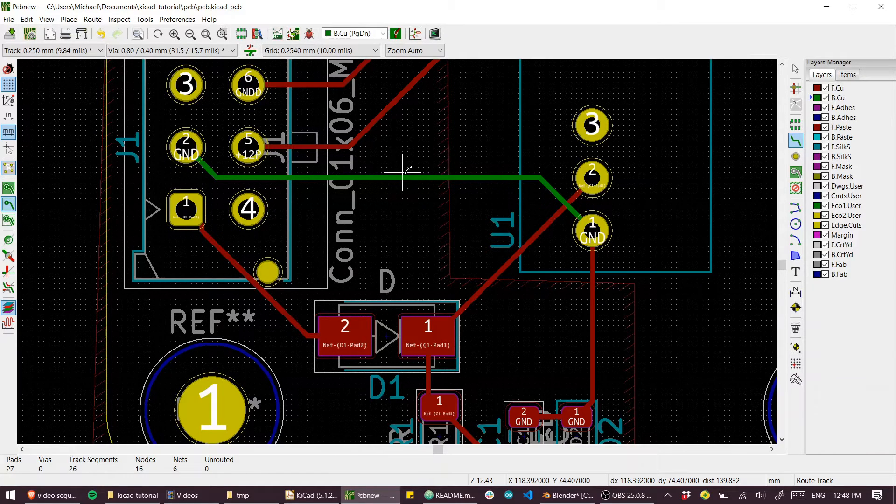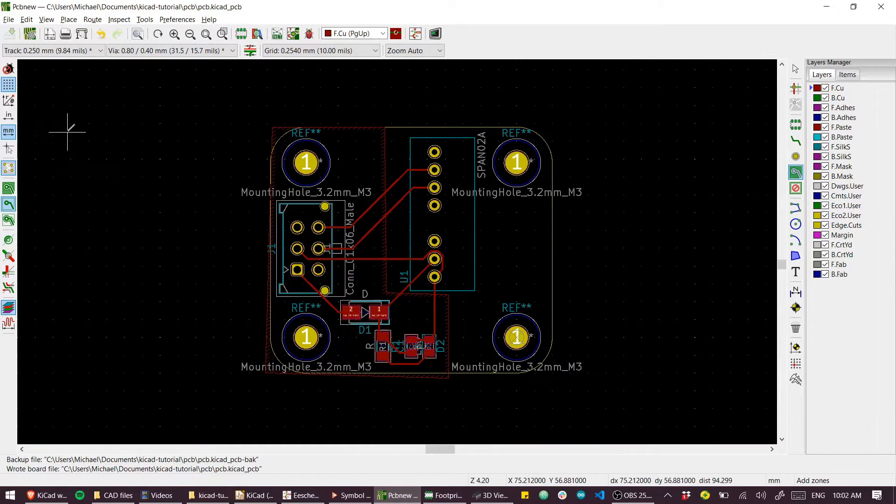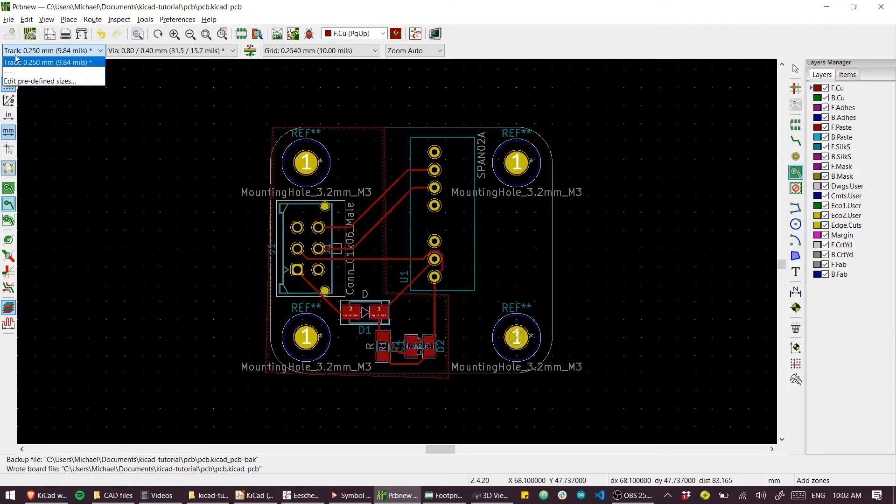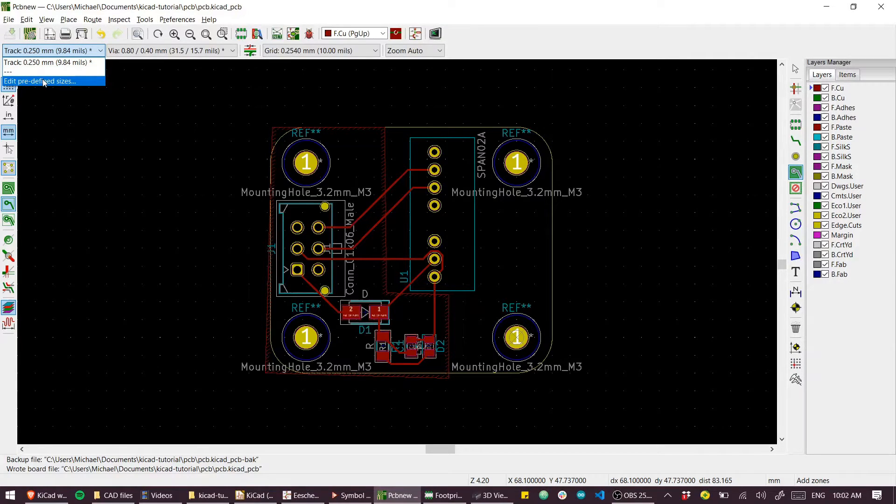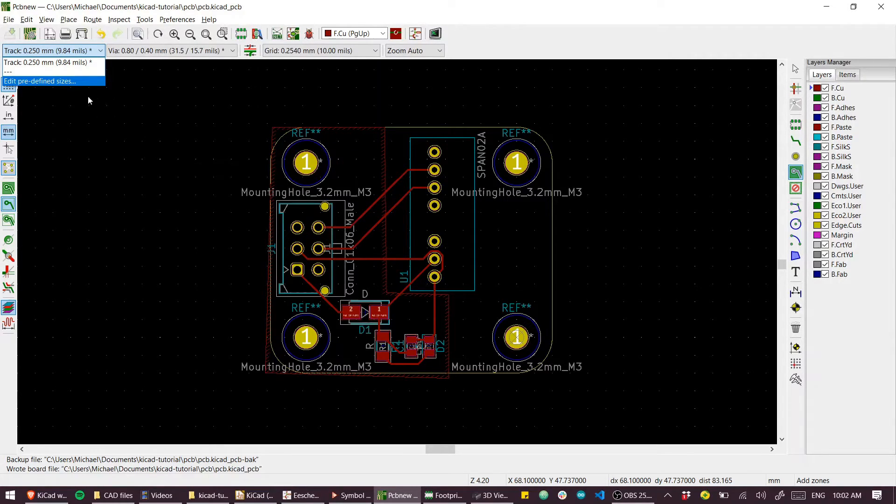Real quick, if you want to use different track sizes you can edit the predefined track sizes and draw one in for yourself. So if you want thicker traces for say a power bus then you can just use this tool here for that.